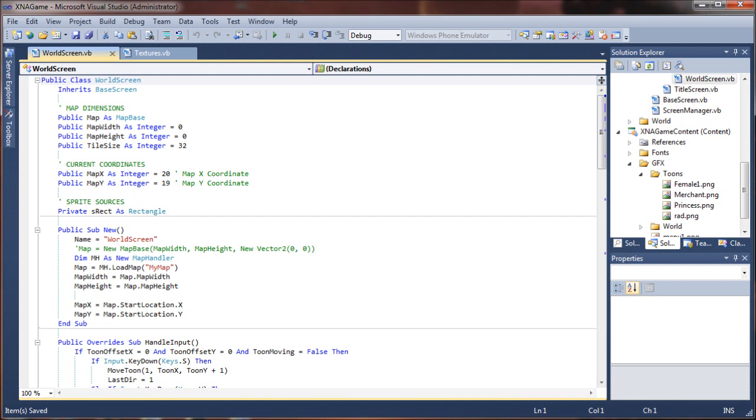Next step is going to be actually creating our NPC class.